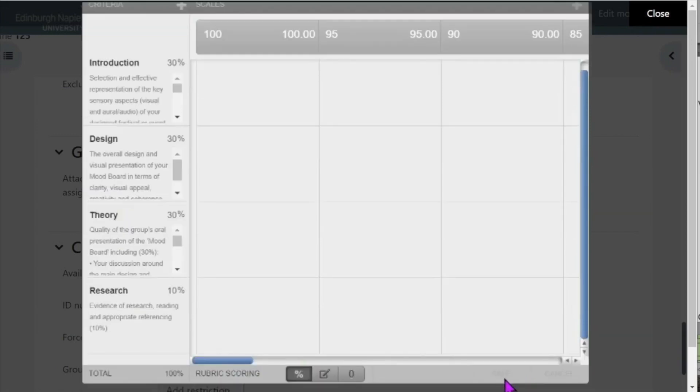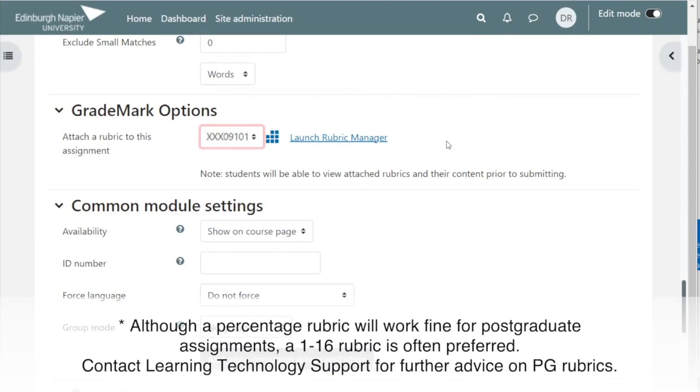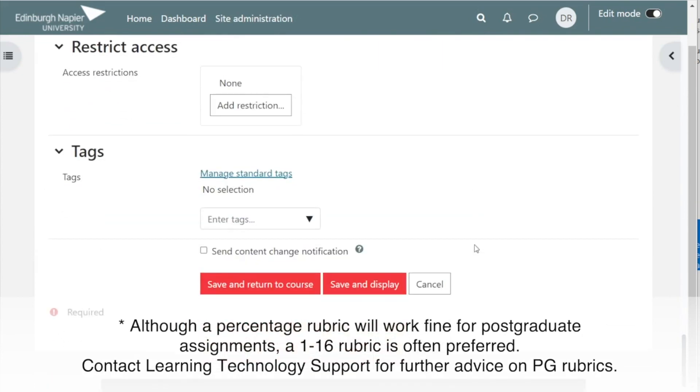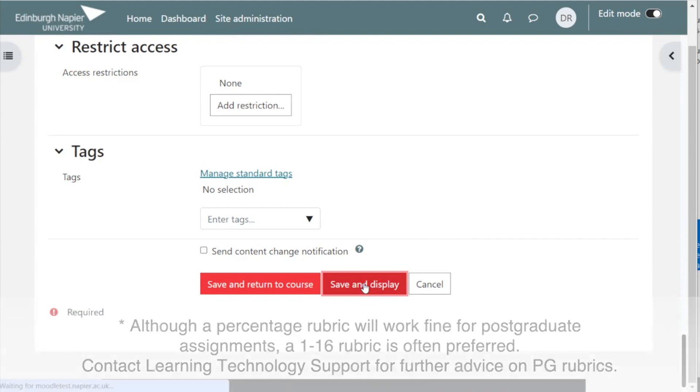We can now close feedback studio, and I've now clicked that drop-down list. As you'll be able to, I've selected that and there it is there. That's how you create and attach a rubric to your assignment.